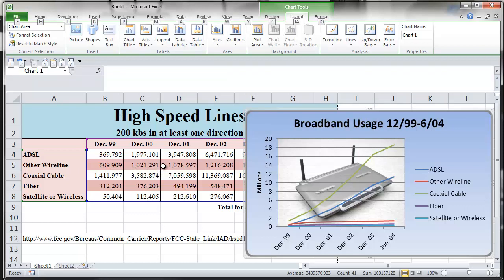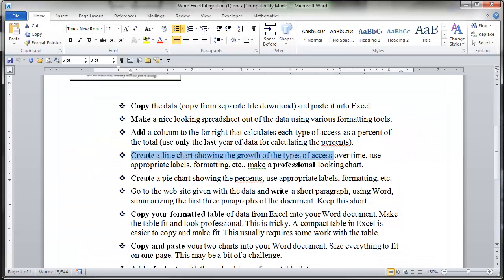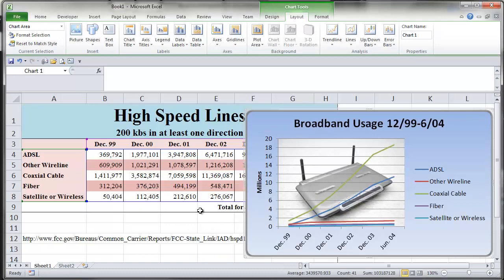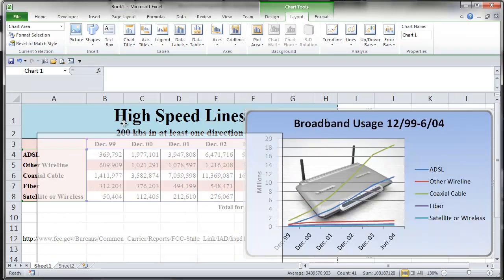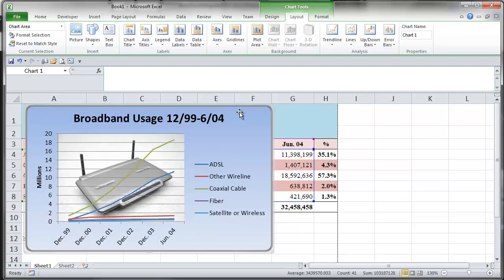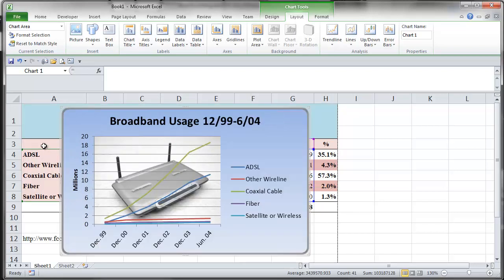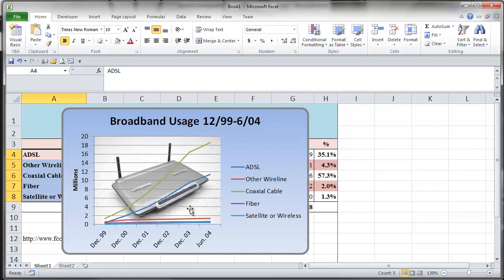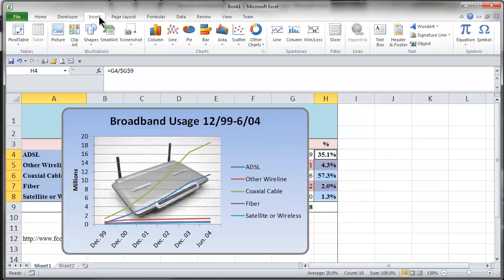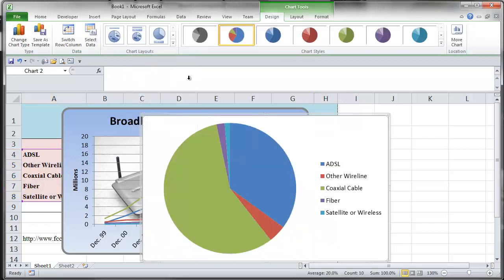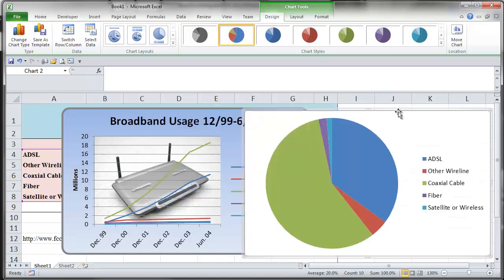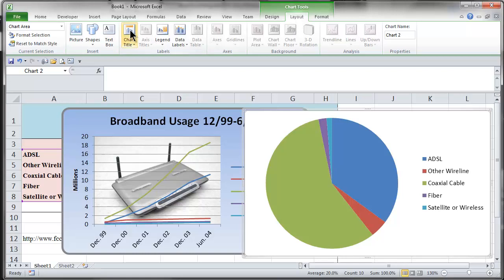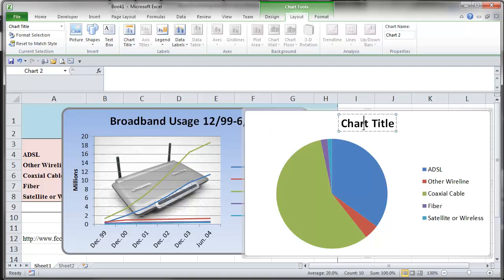The next thing is, let's go back to Word — it wants a pie chart showing the percents. So I'm going to get a pie chart now from my percents. Here are my percents, and I want the labels too, so I've got to grab the labels. I'm going to select the labels, then hold the Control key down and click my percents. I've got them both selected. Then I'm going to go insert and insert a pie chart — just the standard pie chart. And there we go. I didn't get a title again, so I'll go back to the layout menu, pick chart title, above chart. And the title this time is 'Broadband Usage' — but this is not 12/99, this is June of 2004.